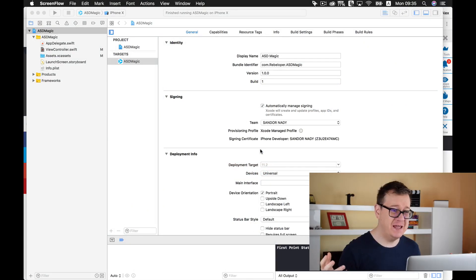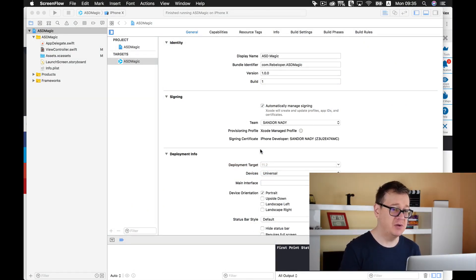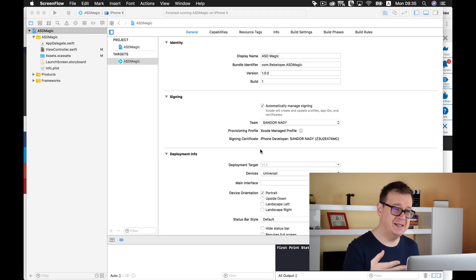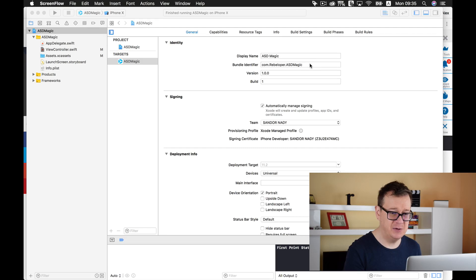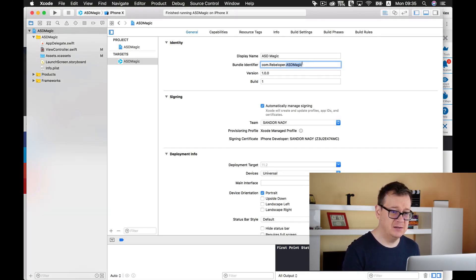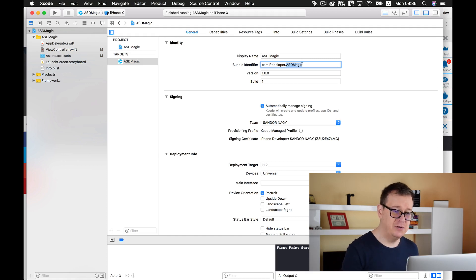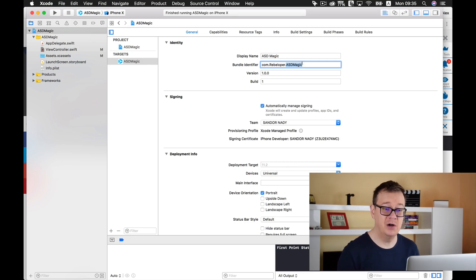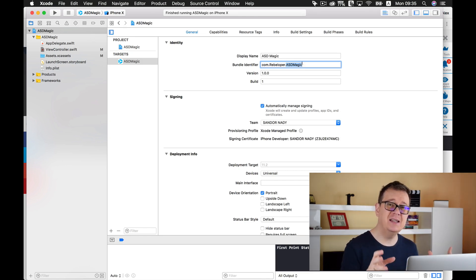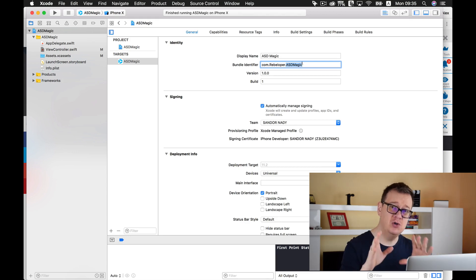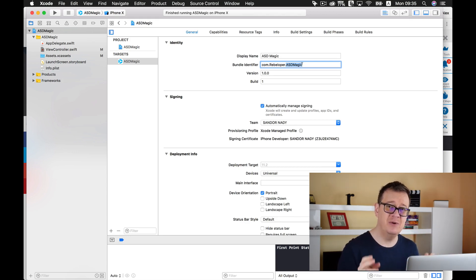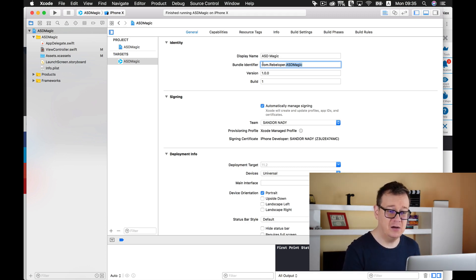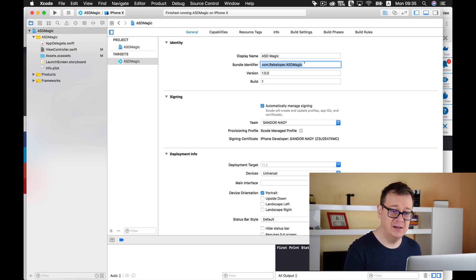When you created your Xcode project, you most probably added your Bundle Identifier. It was added by Xcode when you added your title and company ID, and it was created like comp.rebeloper.asdMagic. That is the way you should create your Bundle Identifiers with this reverse domain name format like comp.companyName.productName.